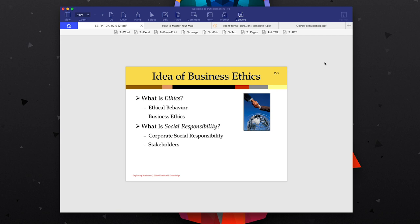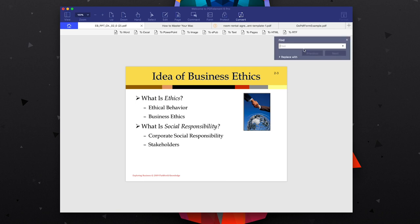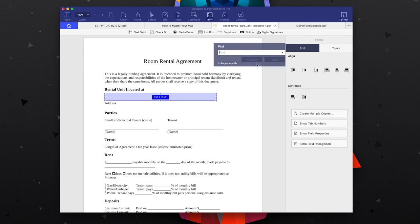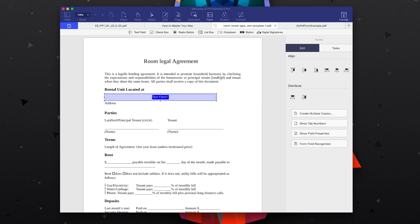I did mention OCR makes searching through documents pretty easy, and I found that PDF Element makes searching a lot easier than most apps. If I hit Command+F and pull up the search dialog, I can search for something like 'ethics' and just hit enter to browse through the document. We also have the option to replace text — so in another document I could search for 'rental,' go to Replace With, enter 'legal,' hit Replace, and you see it updates.